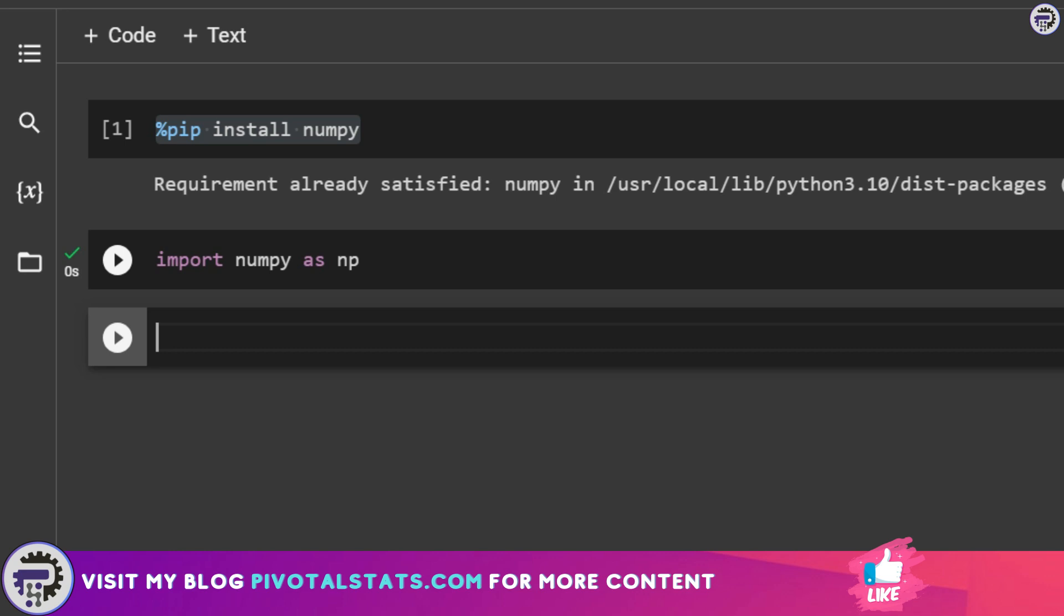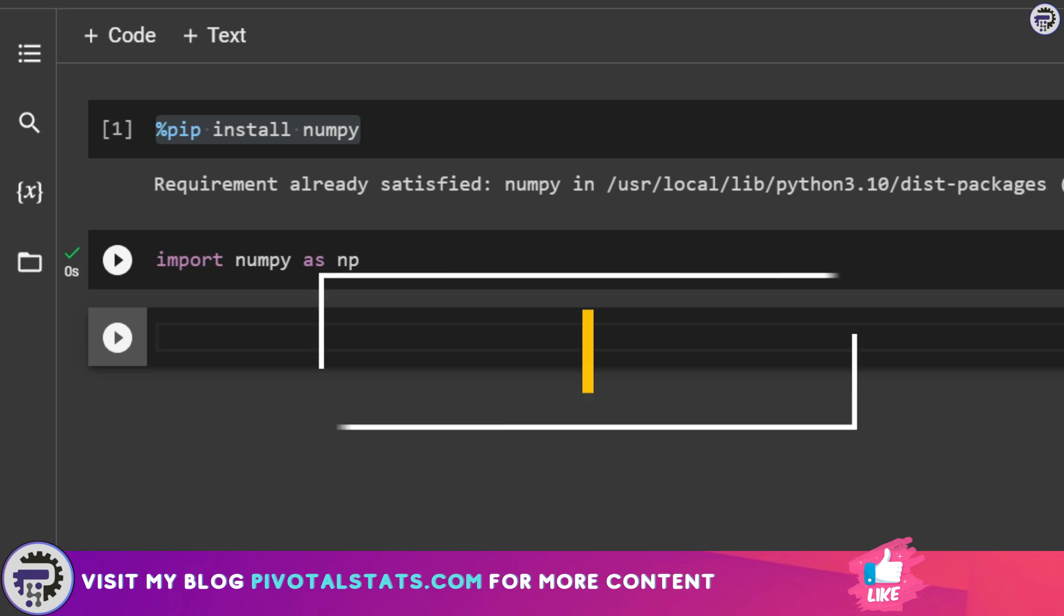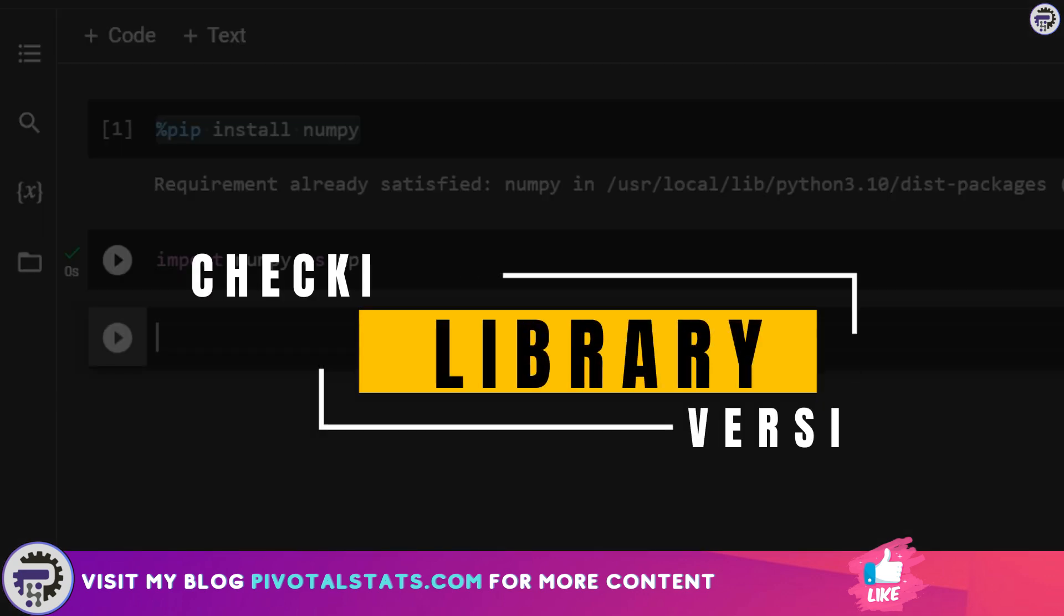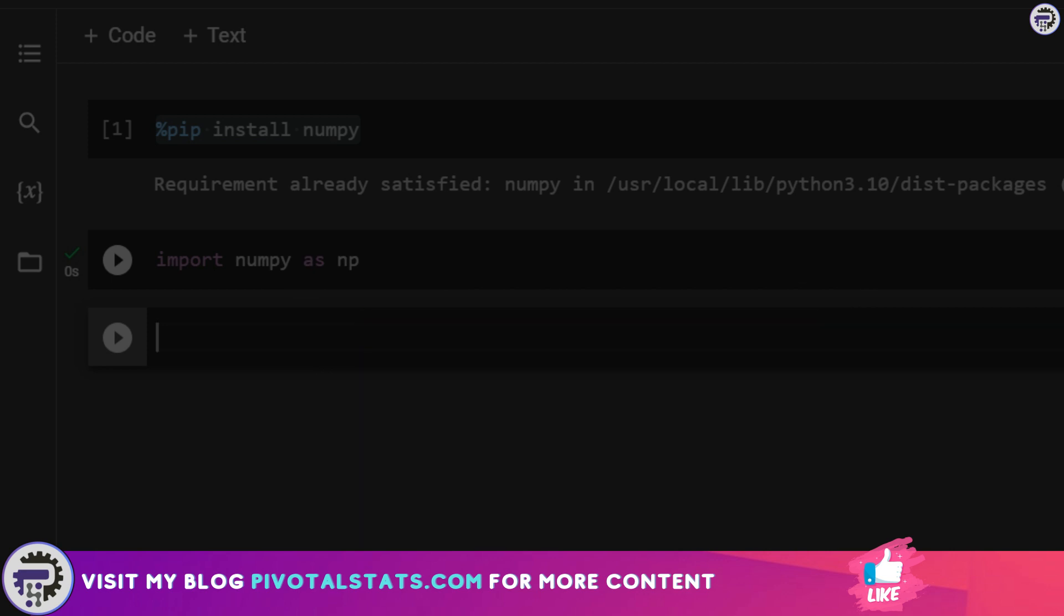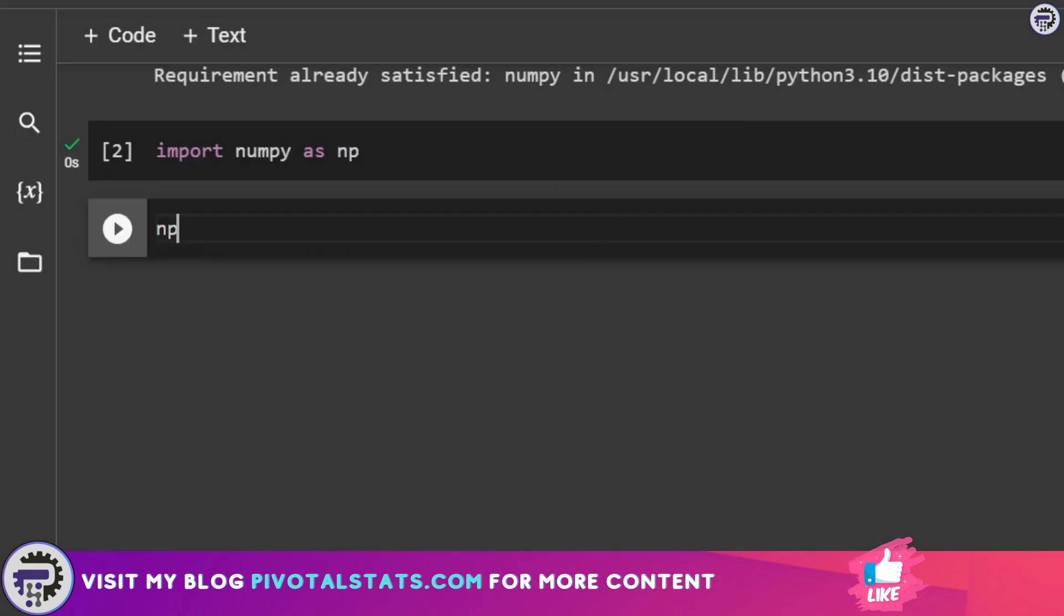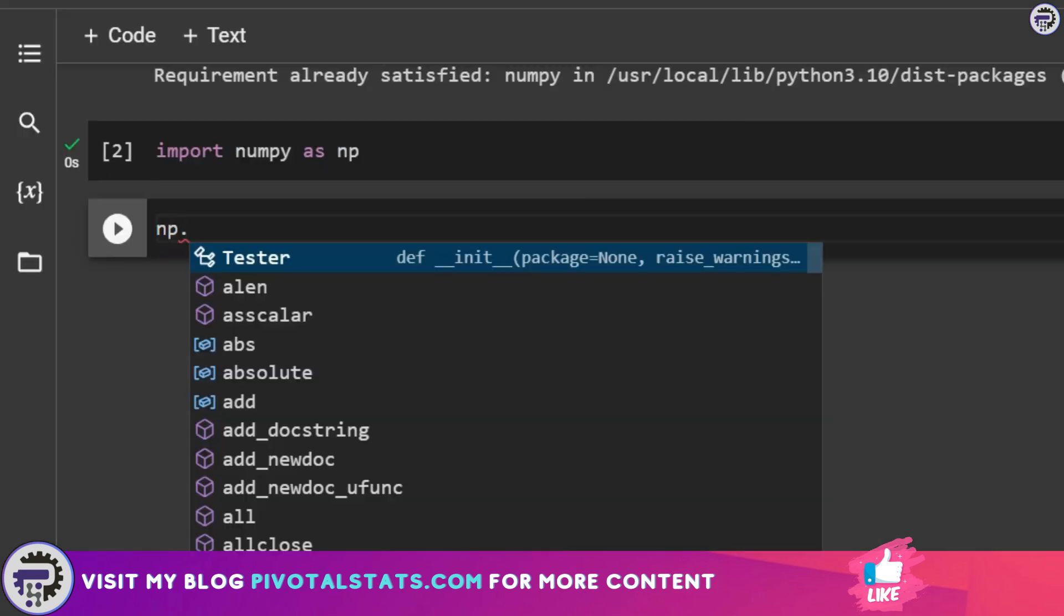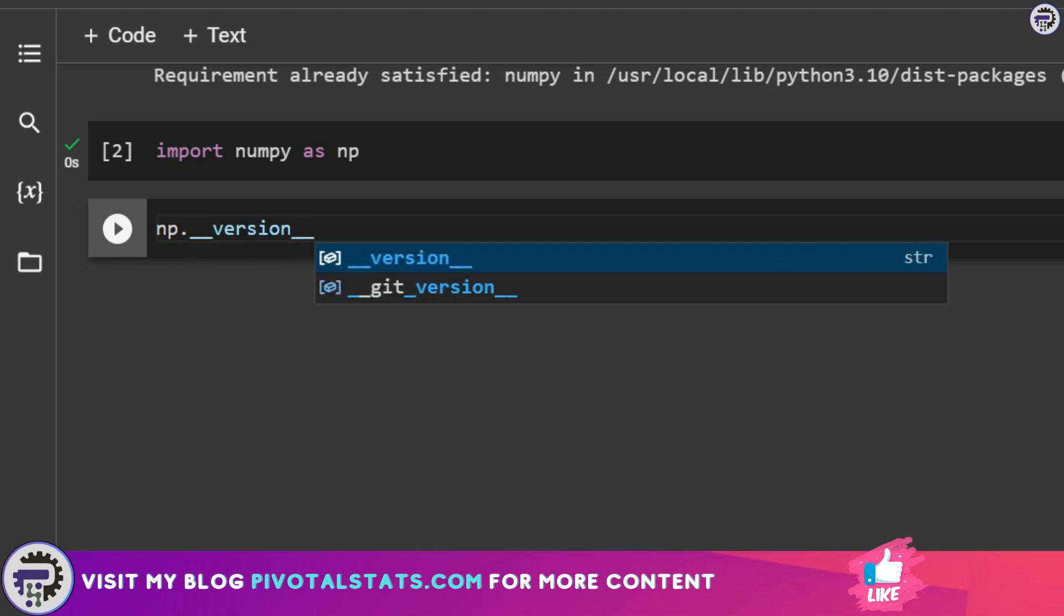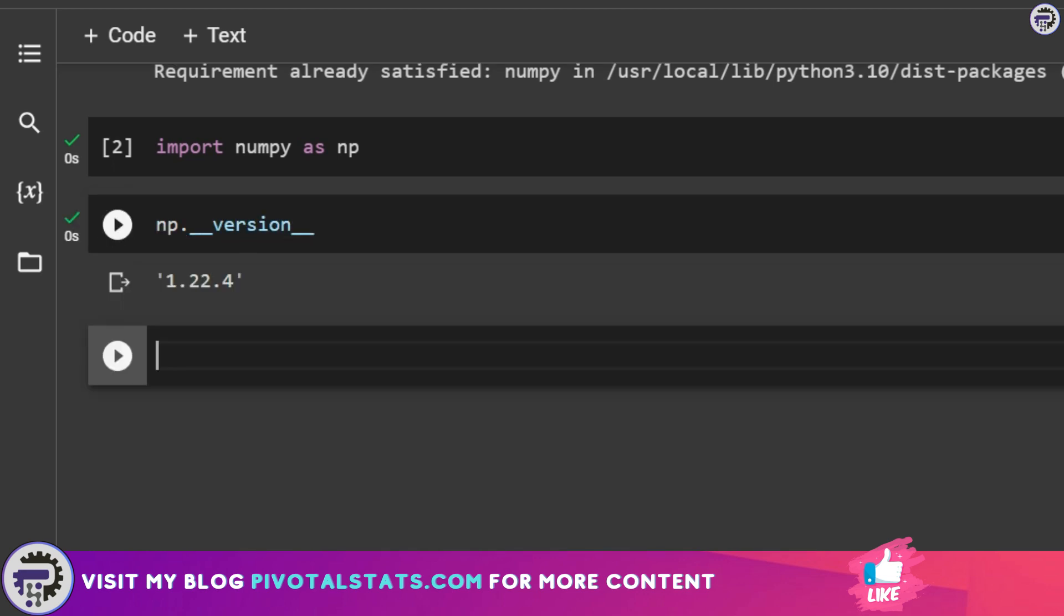Now that you have imported, let's say you just want to check what is the version of NumPy library that is currently installed on the environment. To check the version, all you need to do is type np dot double underscore version then double underscore and execute. This will show you the current version of NumPy which is installed on the environment.